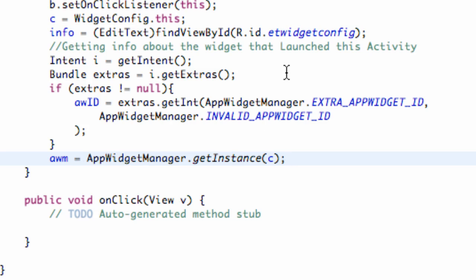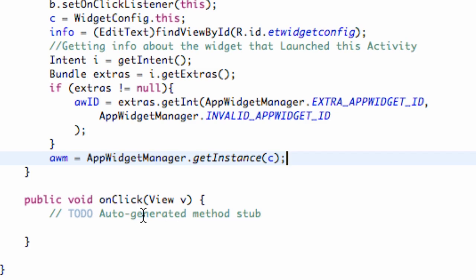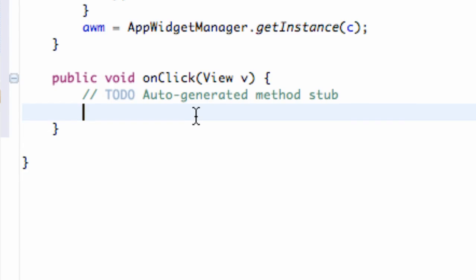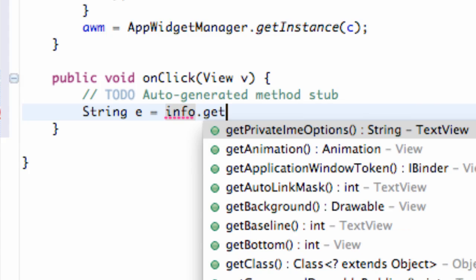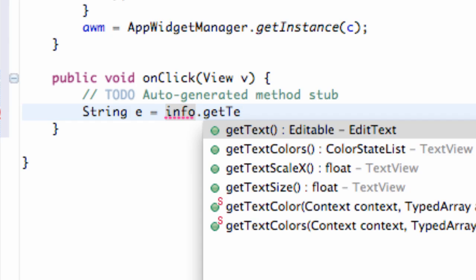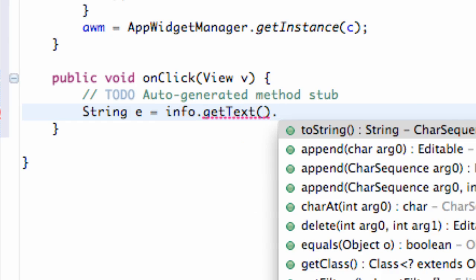Now we're going to set up our onClick method according to what we want to happen. We're just going to create a string, call it E, and this is going to be equal to our info EditText — called info — and then just getText toString. Nothing new there.